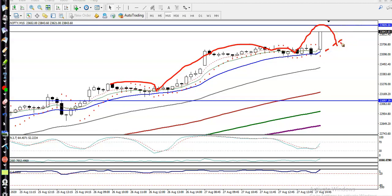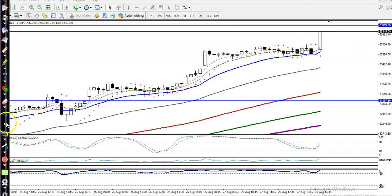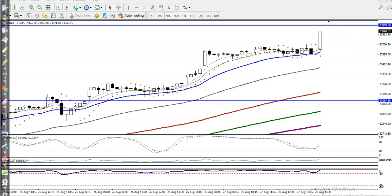If price retraces back toward the moving average, we are looking for a buy. Now the question is: can I go short? I'm not looking for short because the trend is up. I hope you enjoyed this video — please like and subscribe, thanks for watching.